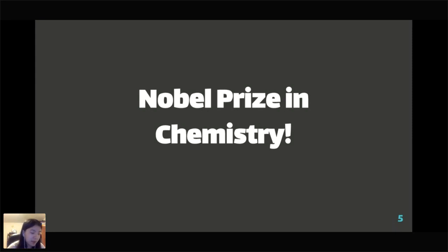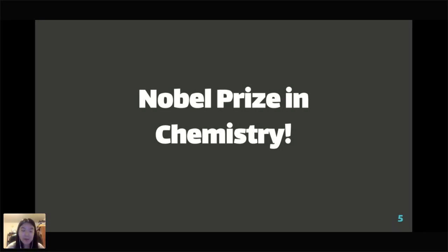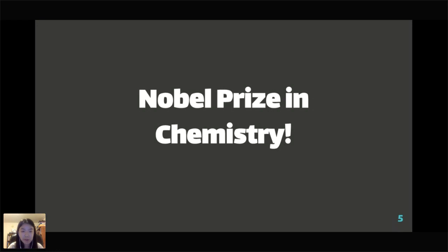Whittingham originally developed the lithium battery; Goodenough made the battery more powerful; and Yoshino was the one who removed pure lithium from the battery and made it a lithium-ion battery. This shows the applications of chemistry beyond just free response problems. You also get to talk about batteries a little bit second semester if this is an interesting topic for you.